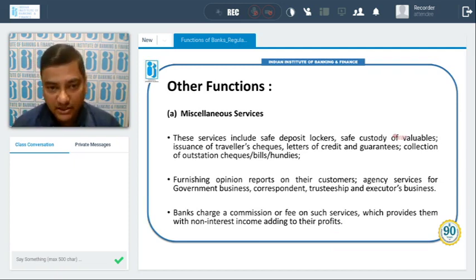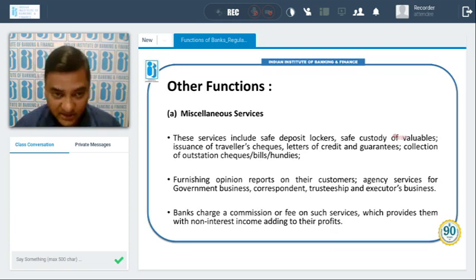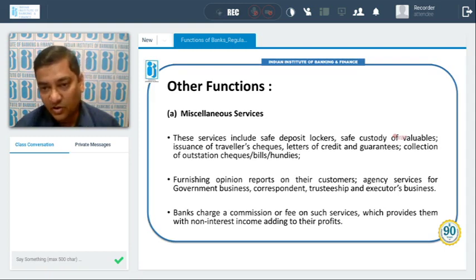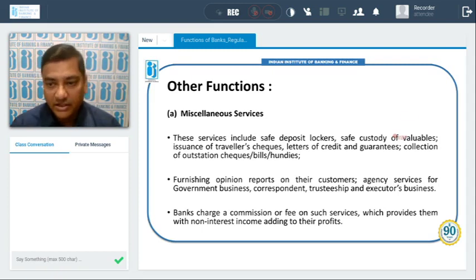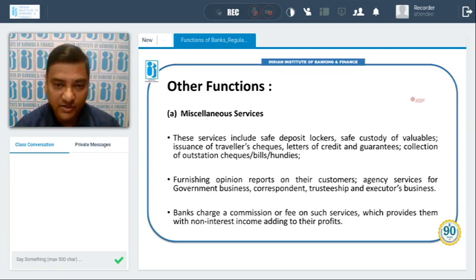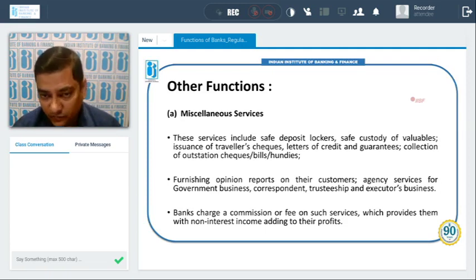There are also other miscellaneous services provided by banks. These include safe deposit lockers, safe custody of valuables, issuance of traveler's checks, letters of credit and guarantees, and collection of outstation checks, bills, and hundis.